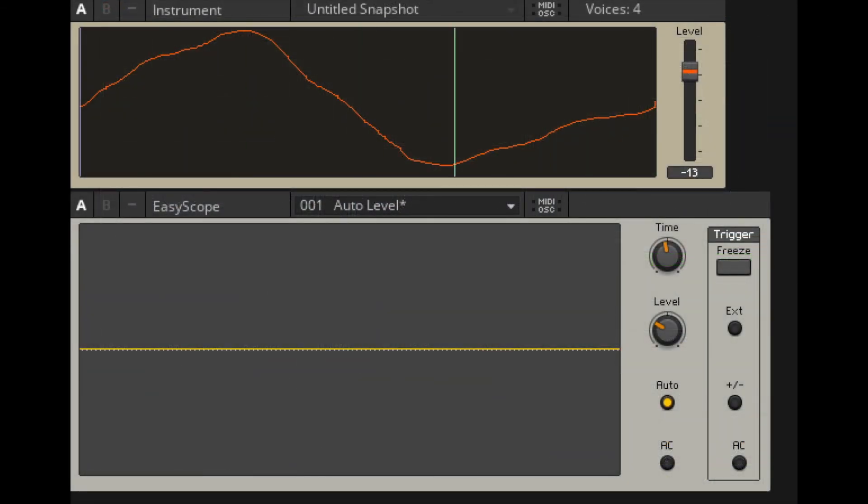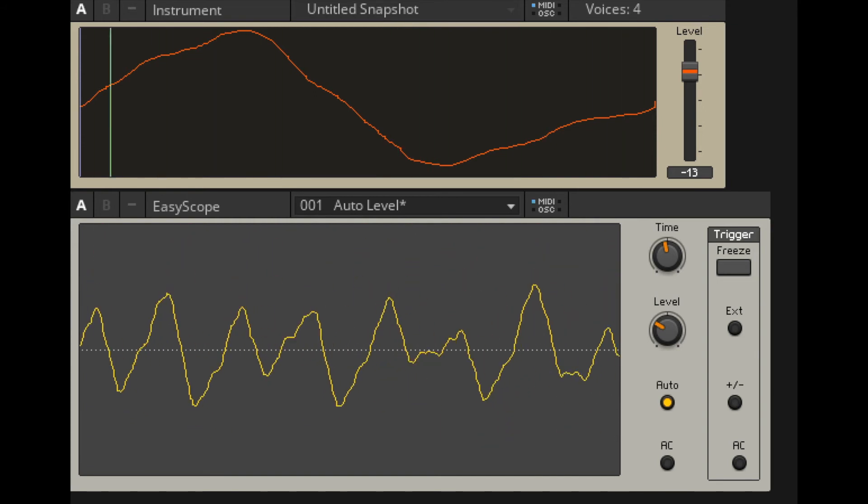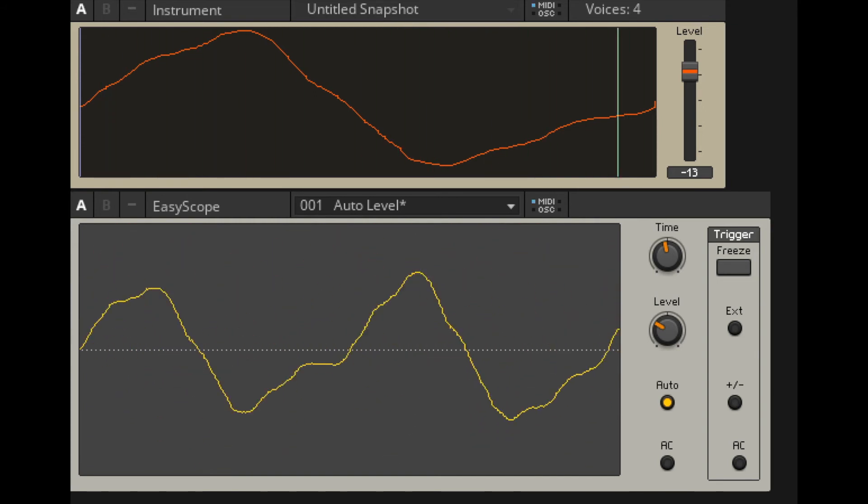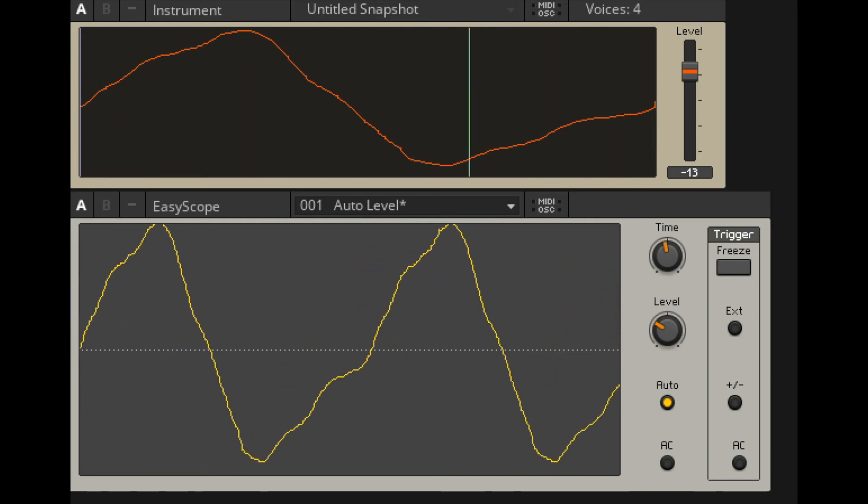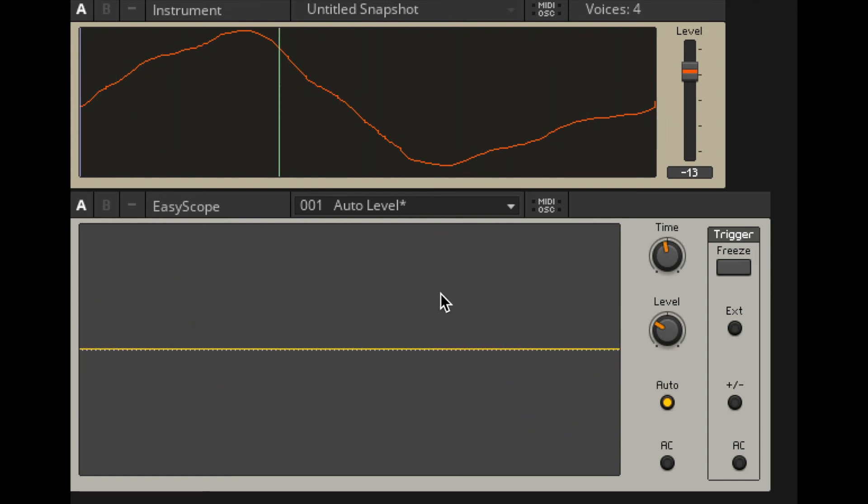Here's something that I put together in Reaktor. I can play this synthesizer. And you can see that what's happening is this is my wavetable, and this oscilloscope is showing us the output.